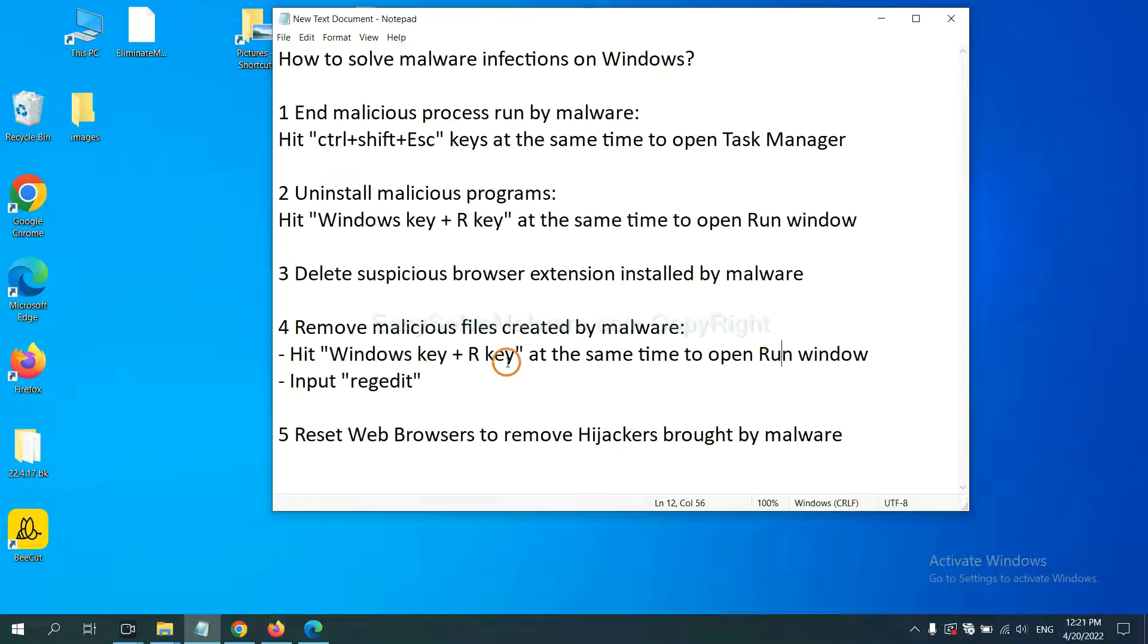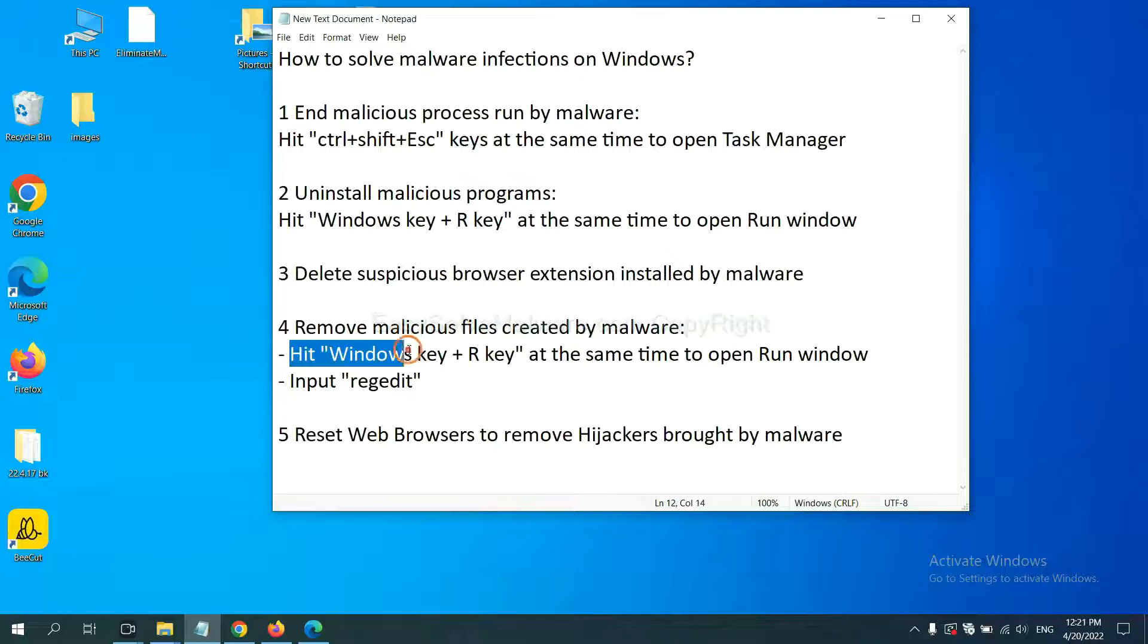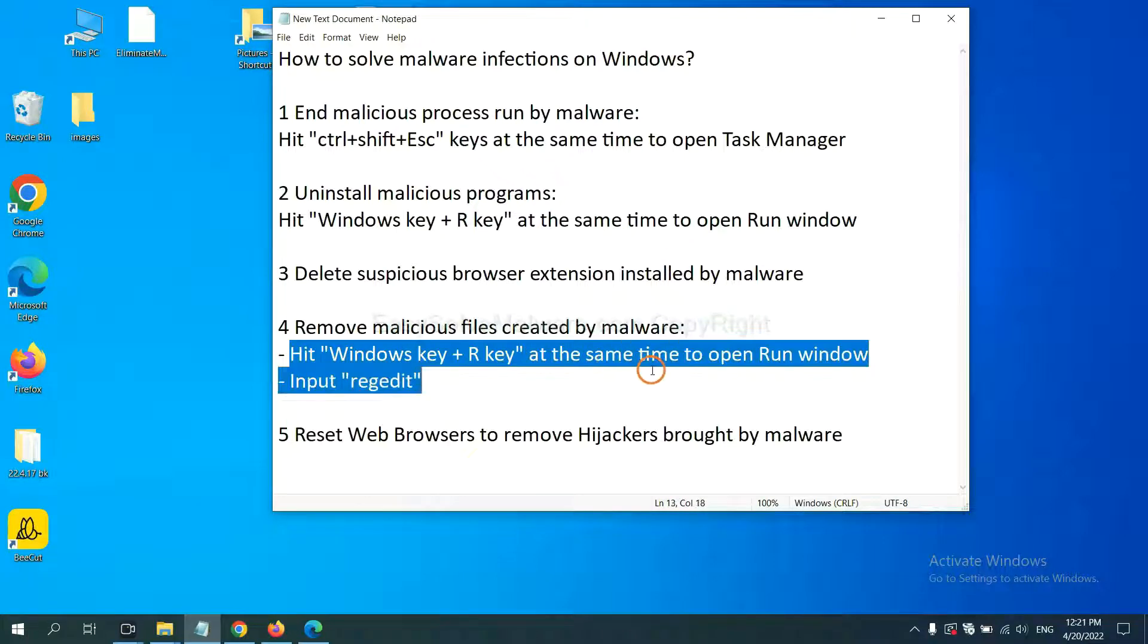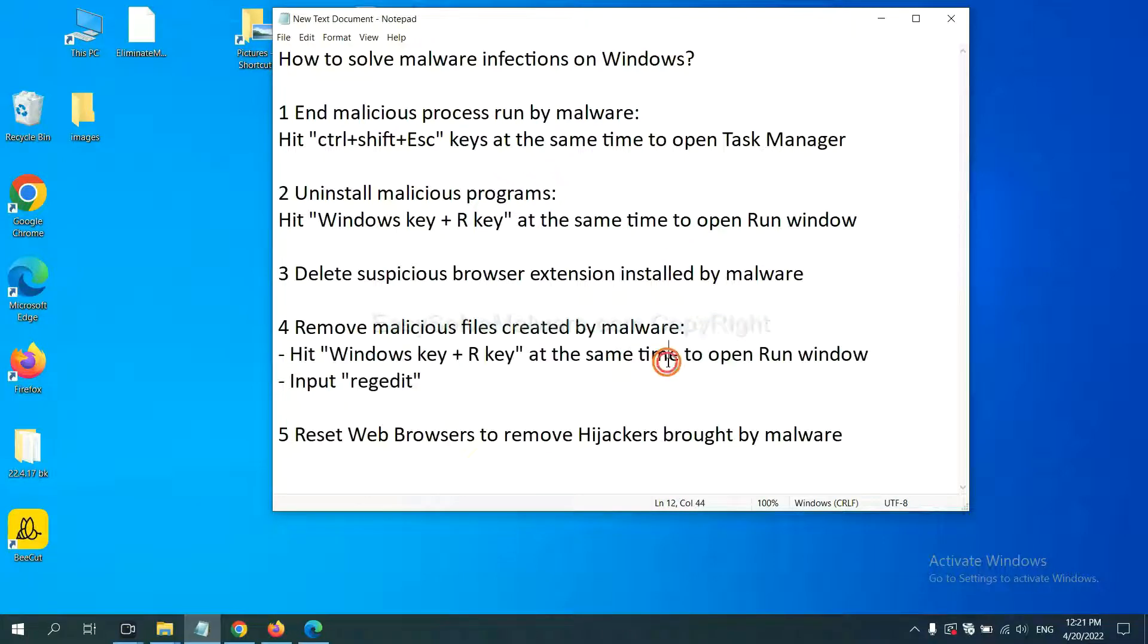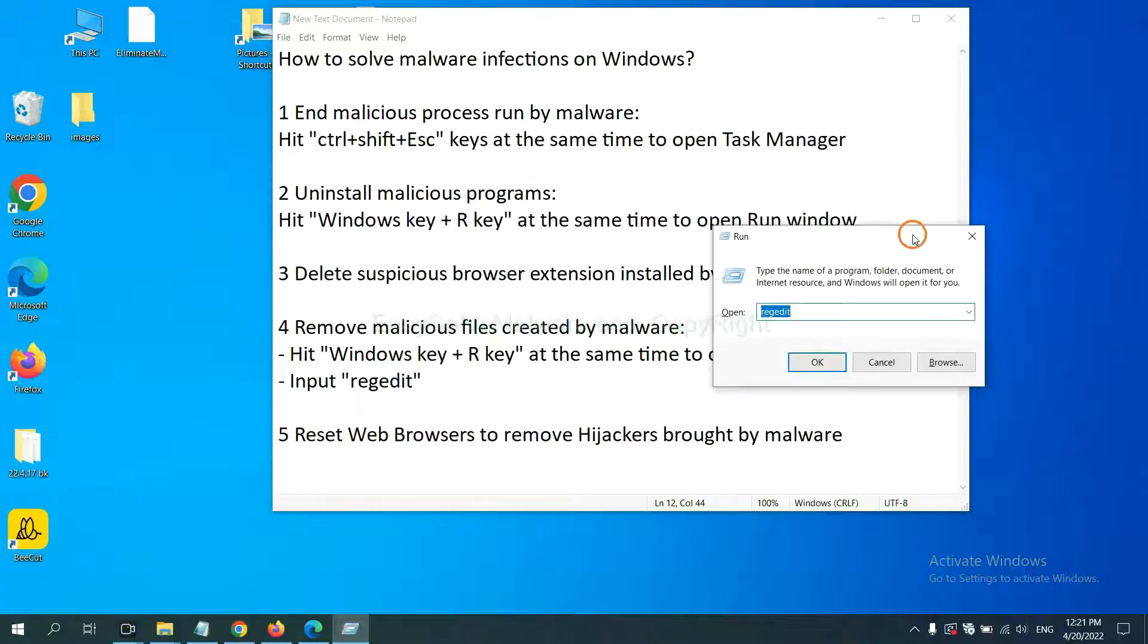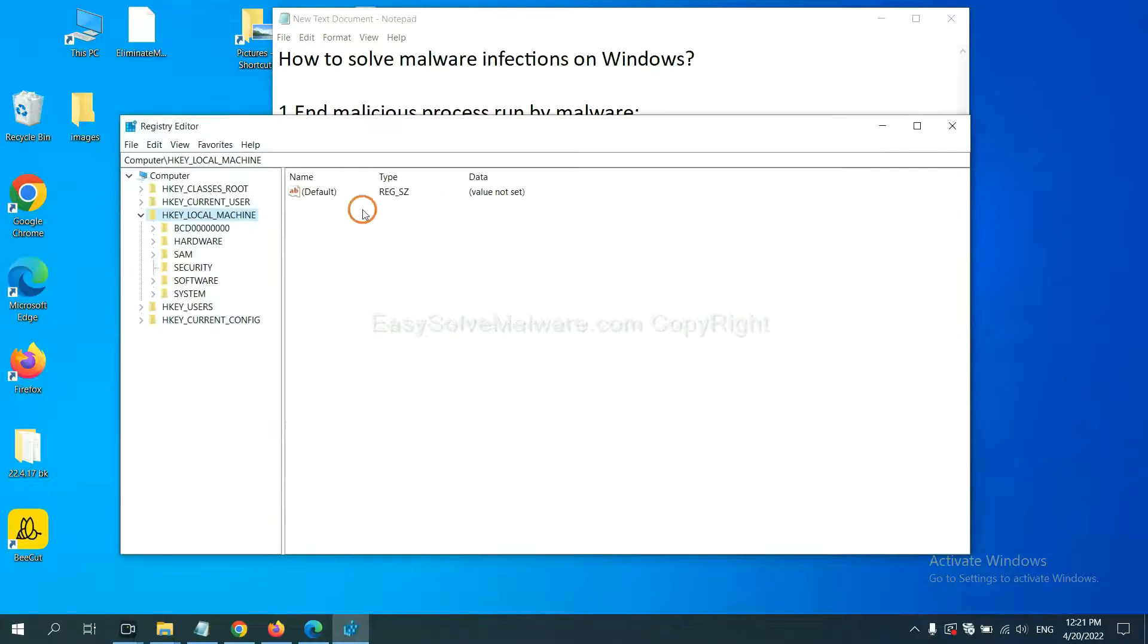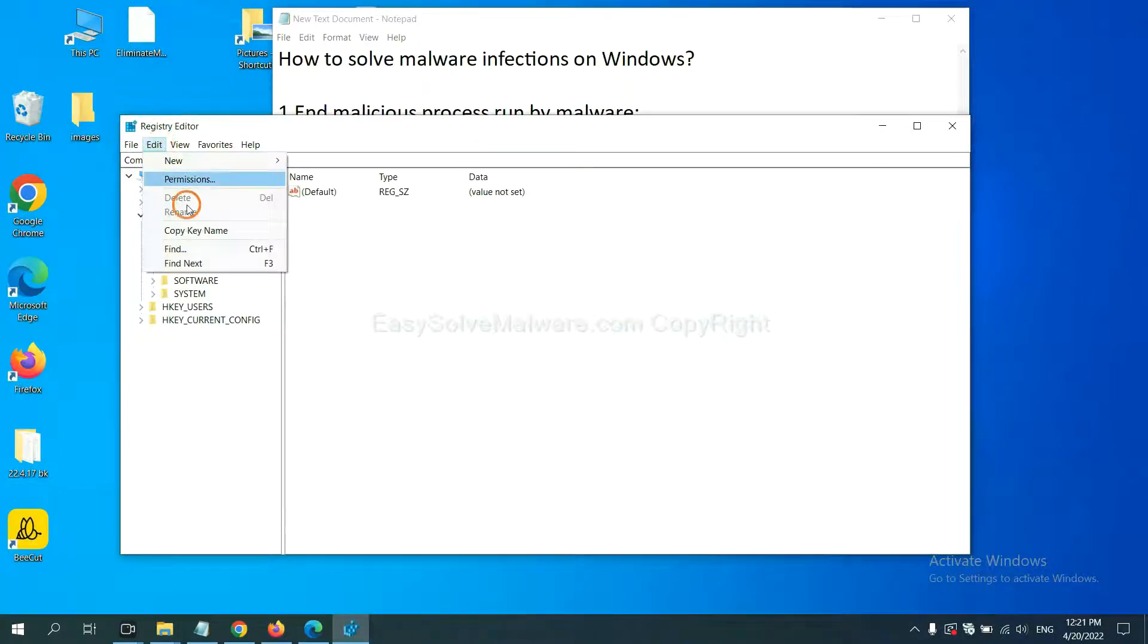Next, we need to remove malicious files created by malware. Hit Windows key and R key at the same time. In the run box, input regedit and click OK. Now select the edit menu and click Find.